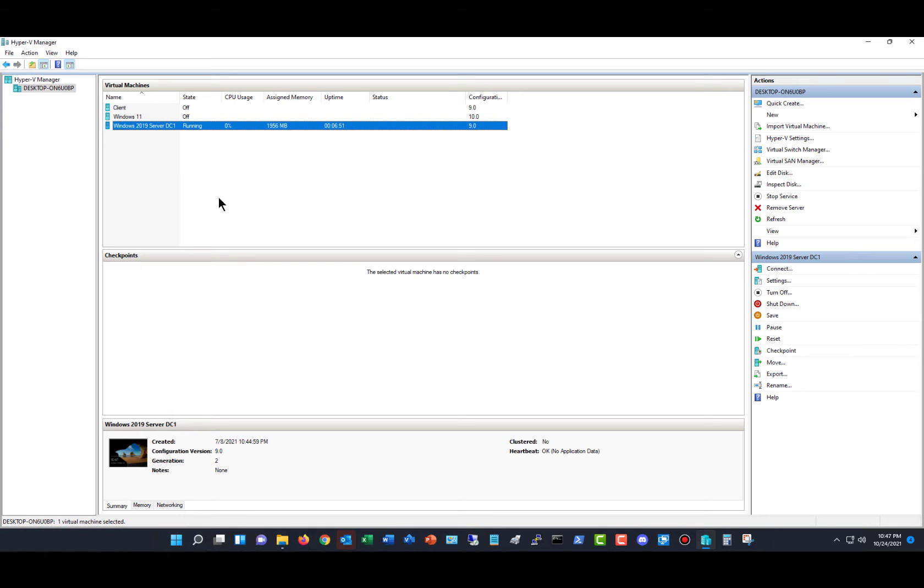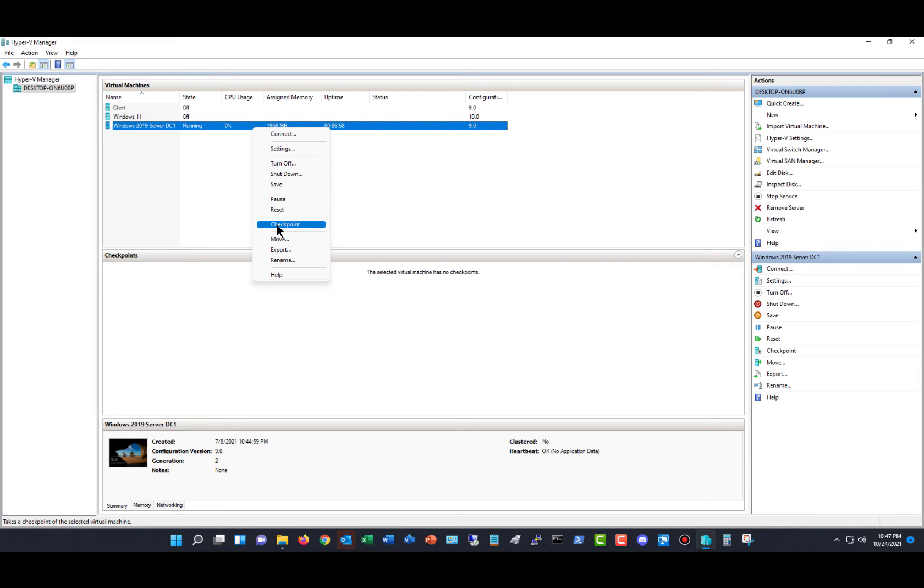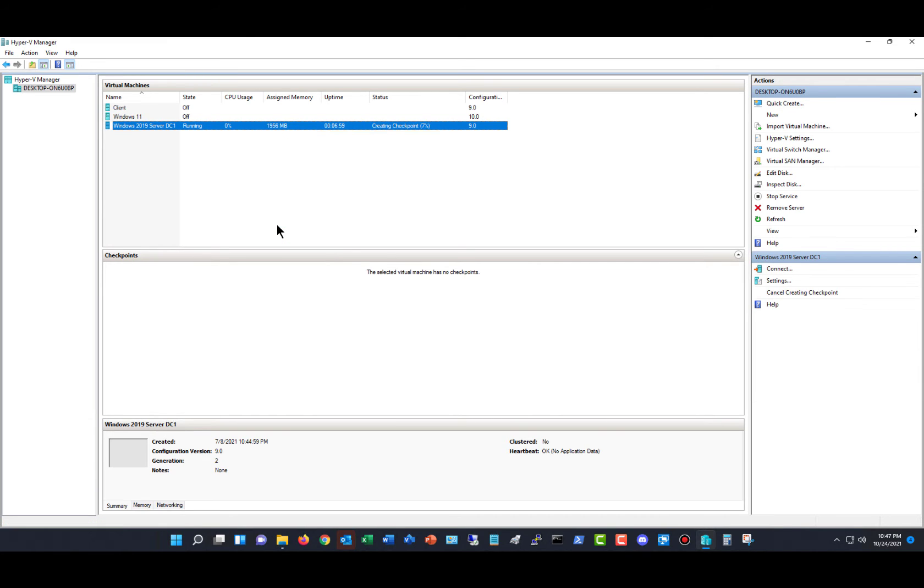It doesn't matter which operating system you're using or whether it's running or turned off. You can create a checkpoint simply by right-clicking on the virtual machine and clicking on Checkpoint. When it's done being created, you'll see it show up in this center section.